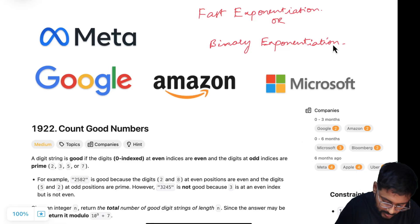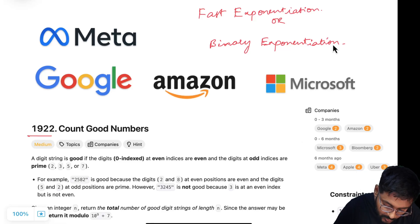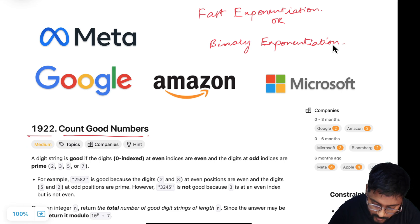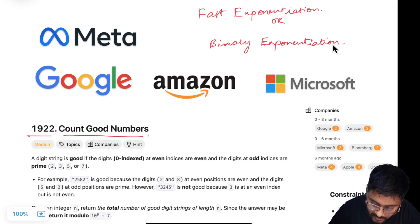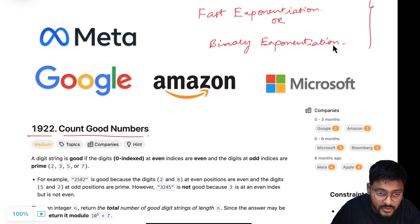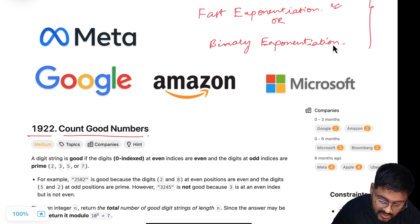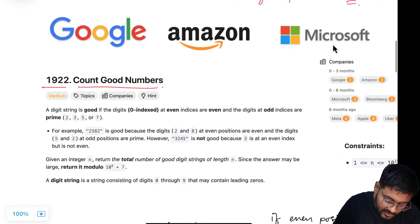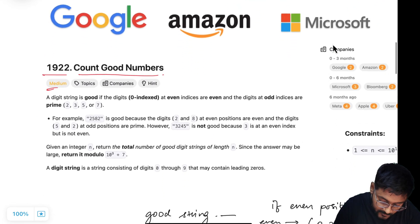Hey everyone, welcome to Code Harmony. Today we are going to solve LeetCode ID 1922, Count Good Numbers. This problem is very important from an interview point of view as it has already been asked in a lot of good companies like Google, Amazon, Microsoft, Meta, and Apple. This problem is based on the concept of fast exponentiation or binary exponentiation. Though it is marked as medium, it will be very easy to understand.